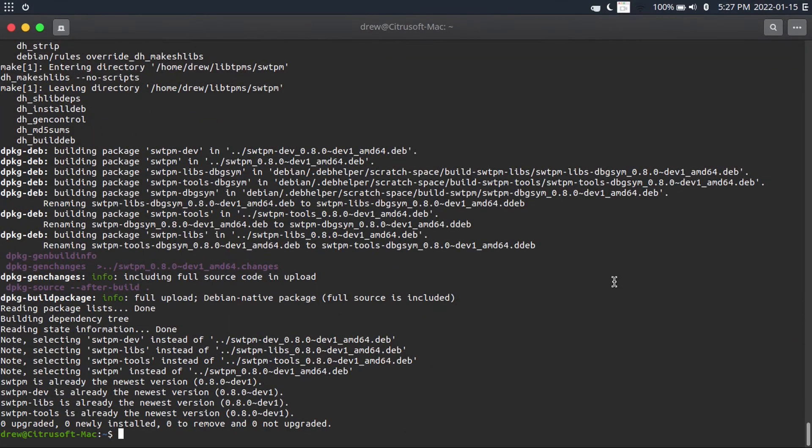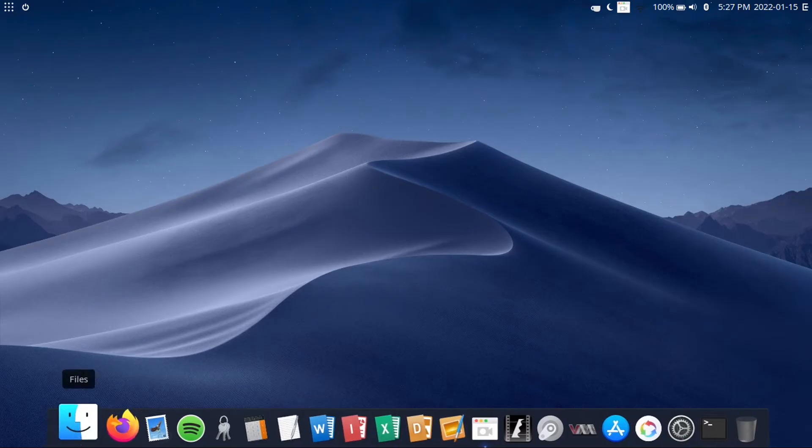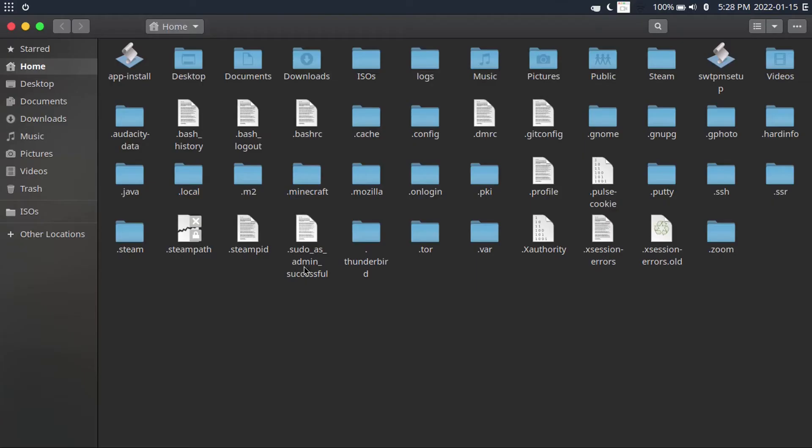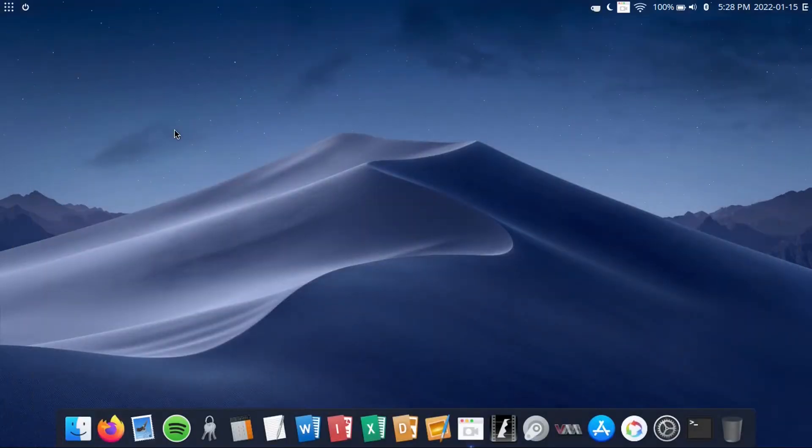All right, and that didn't end up taking as long as I expected, mostly because I've actually already got swtpm installed. I just ran this script for demonstration purposes. But anyway, we can close out of our terminal. And as you can see, there's no residue from the installation process in sight. But don't worry, swtpm is still there.